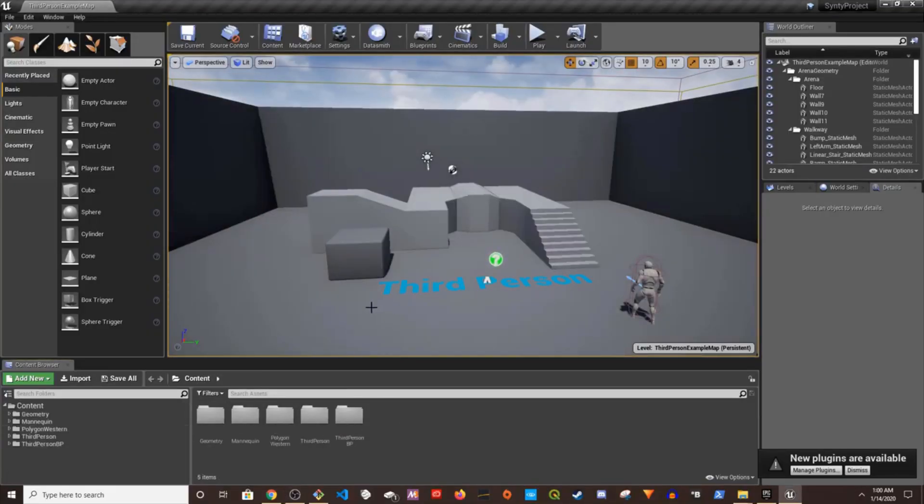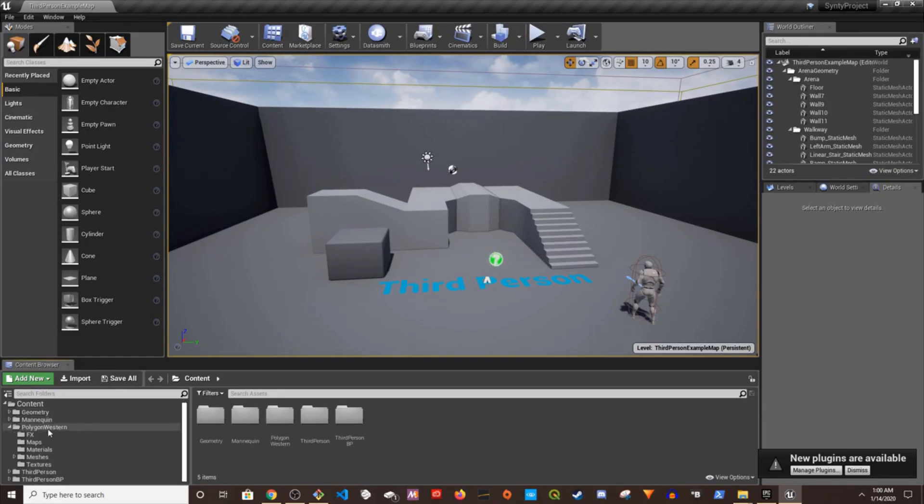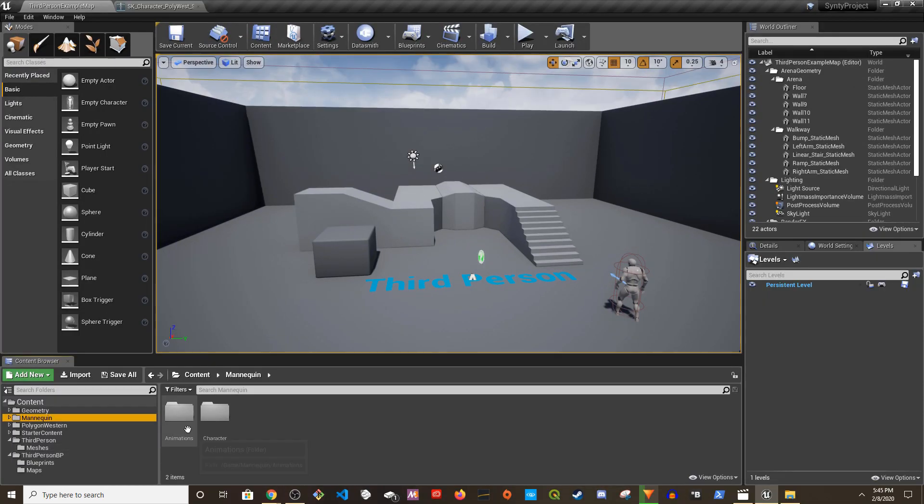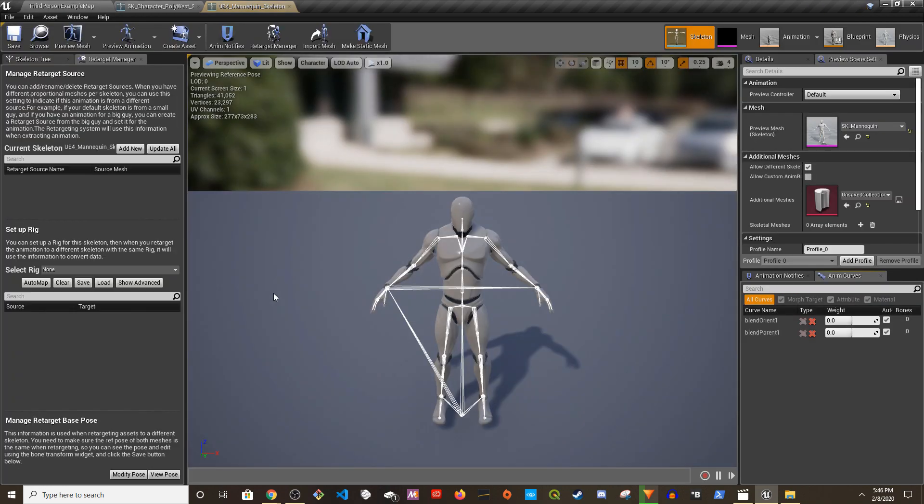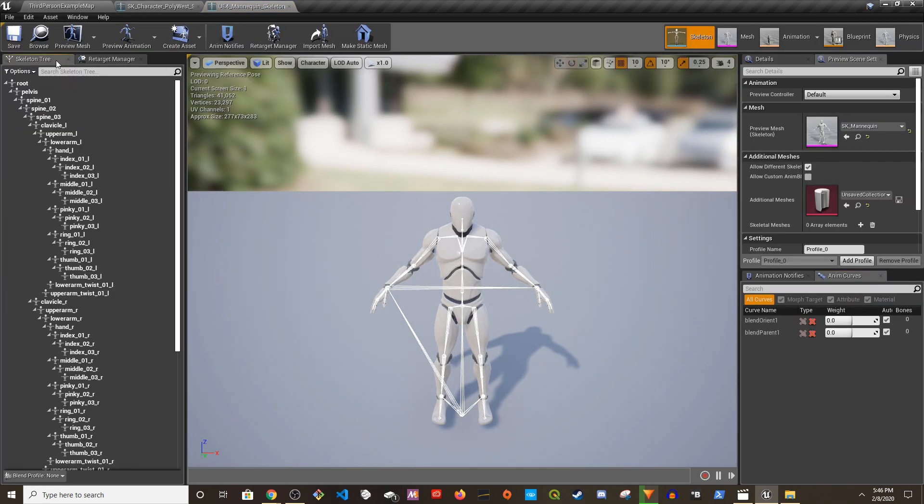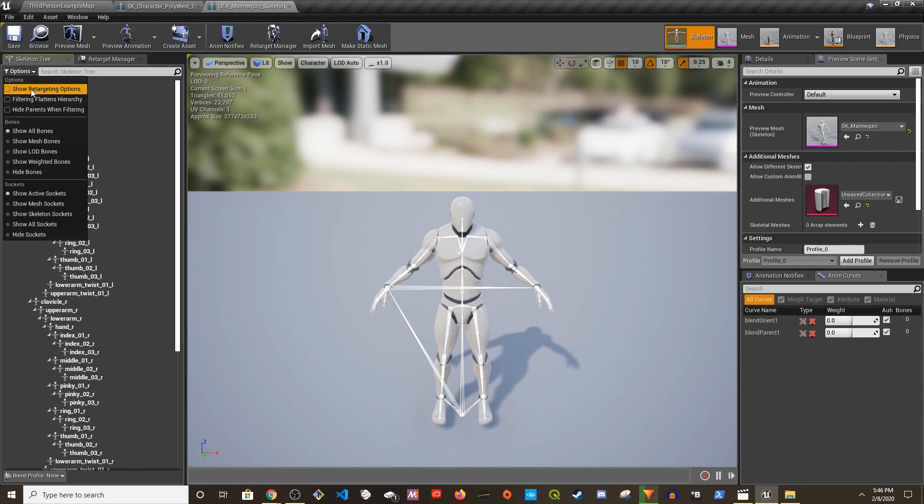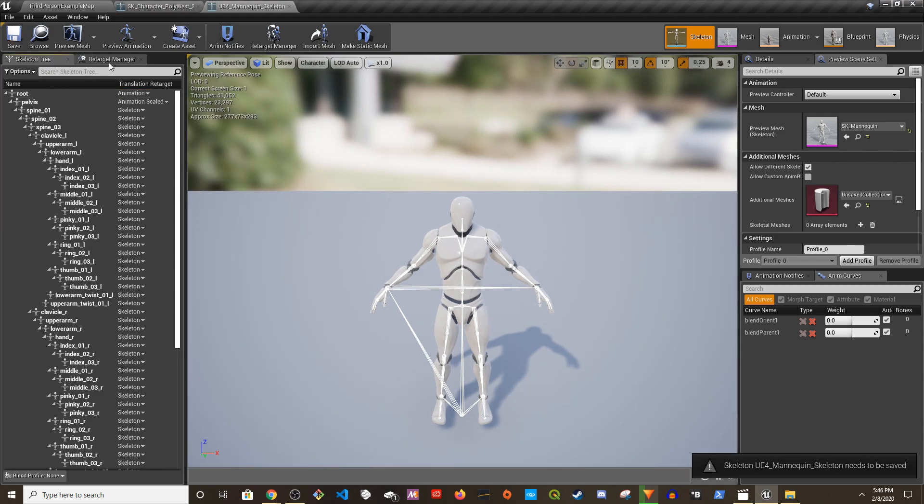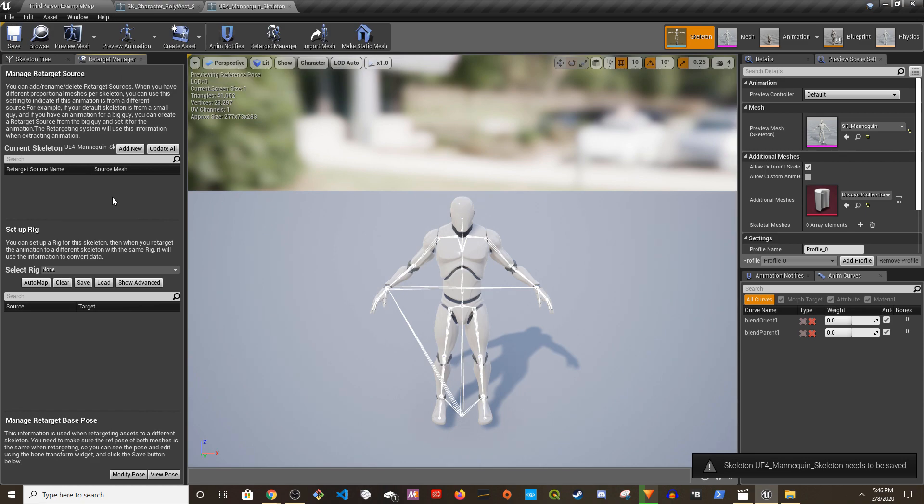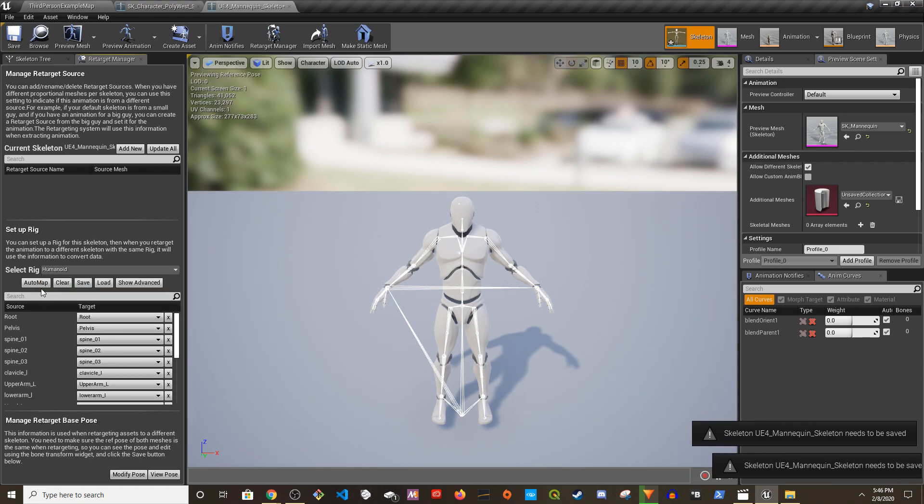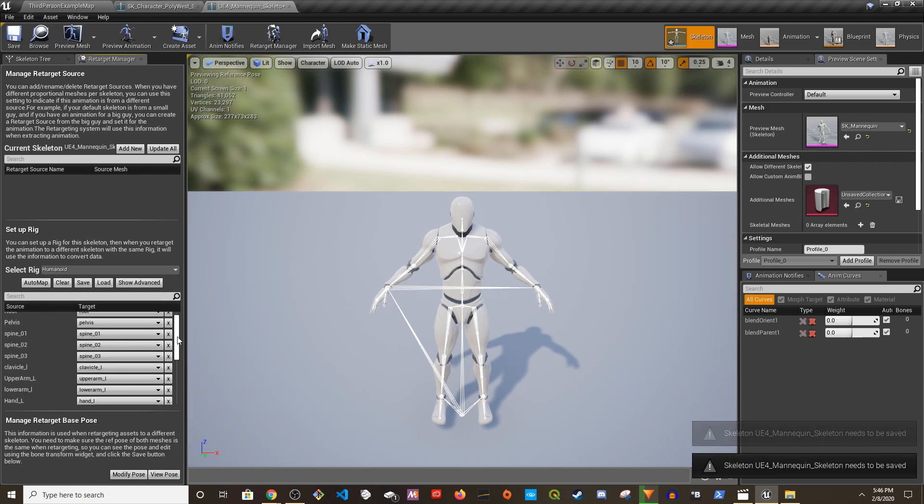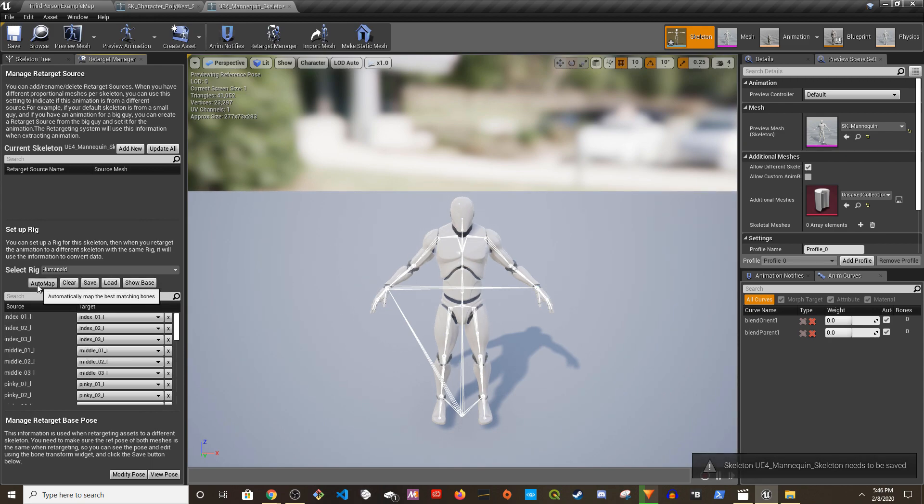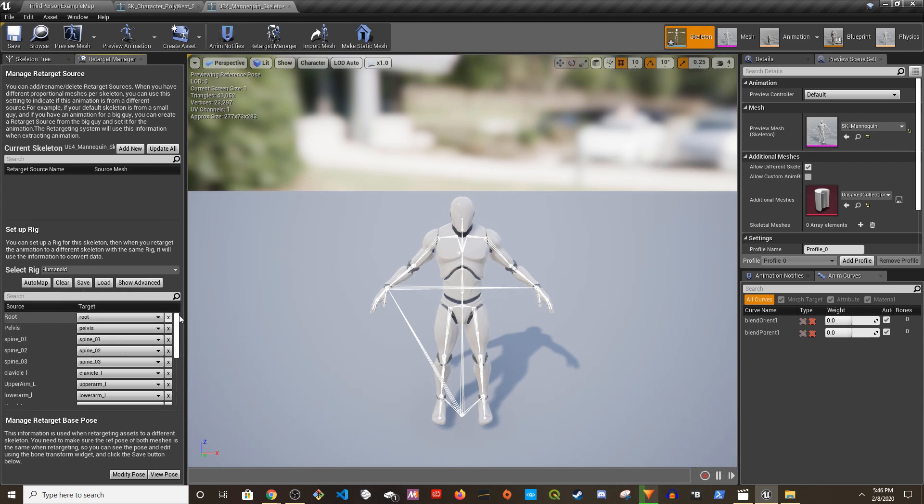I have this empty third person project open with Synty Studios Polygon Western. You can use any other pack with their characters. Mannequin character skeleton, this is the one we're using. Go to skeleton, show, make sure pelvis is animation scale, save to target manager, choose simulate rig, automap. This is going to be easier because this is the default mannequin so you don't have to do anything besides just cancel the root every time you want to use root animations.